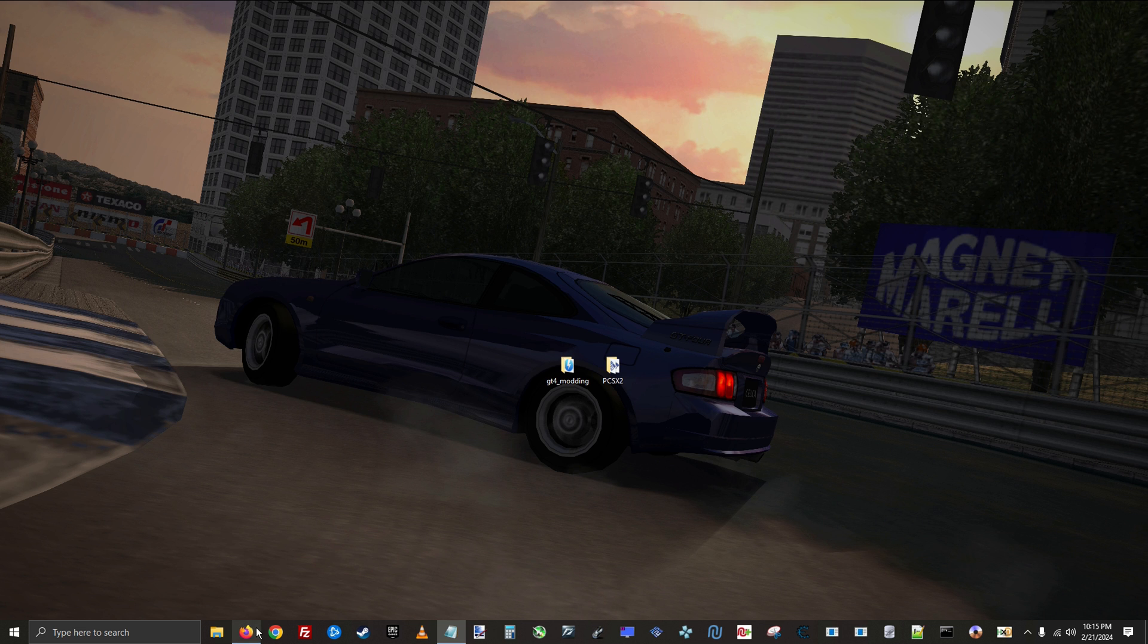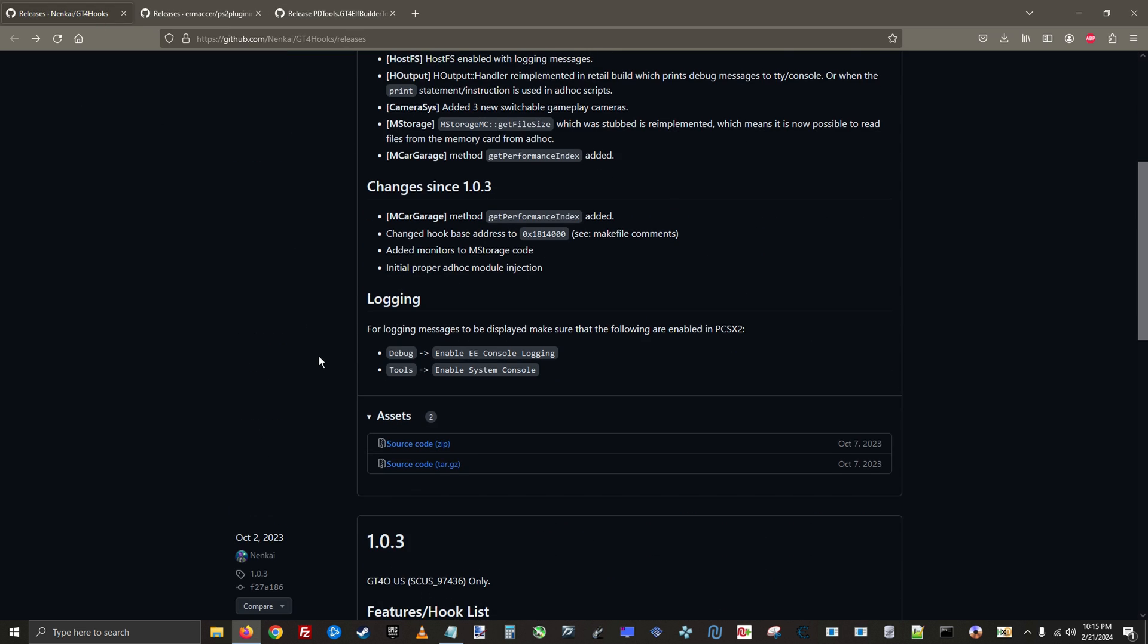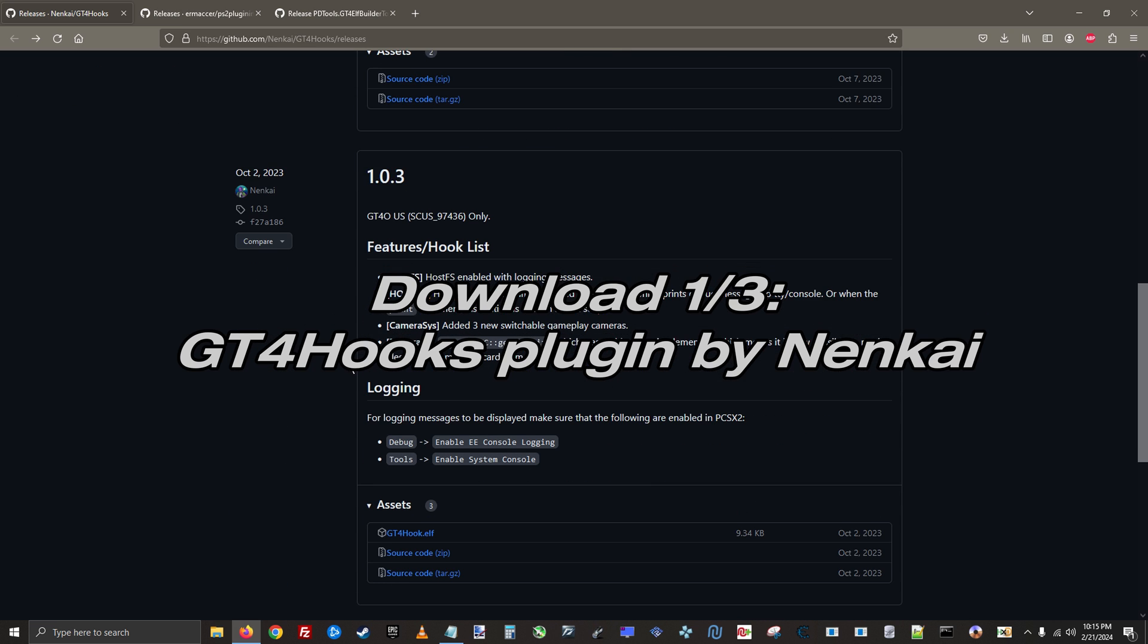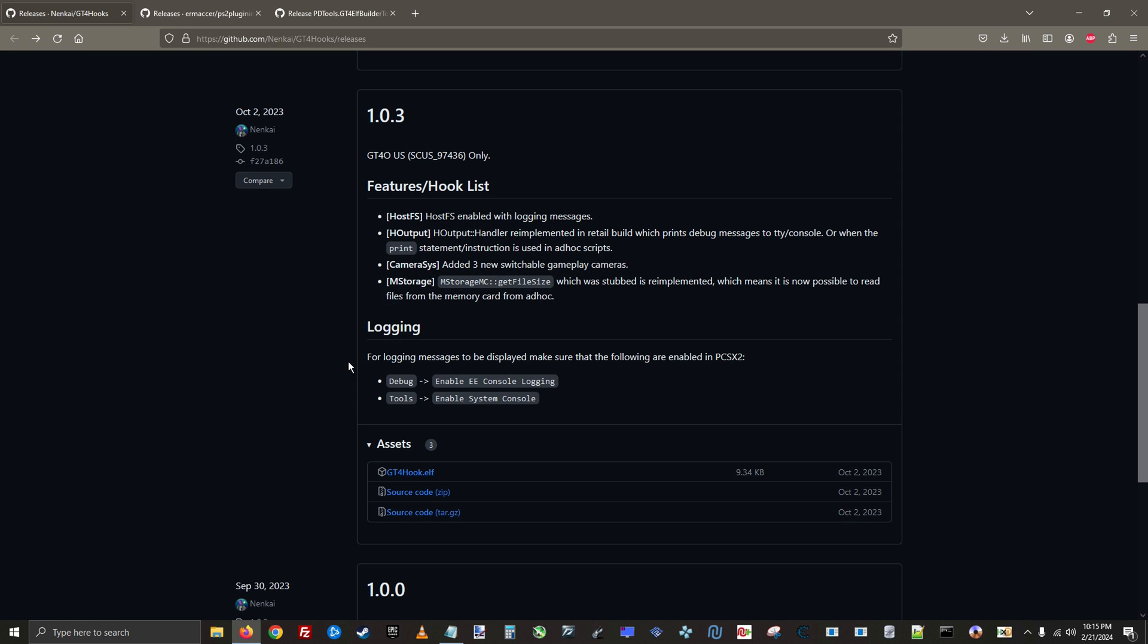Now you can begin preparing the host file system, so the first thing you need is to download three different files. The first is going to be the gt4hooks.elf hostfs plugin.